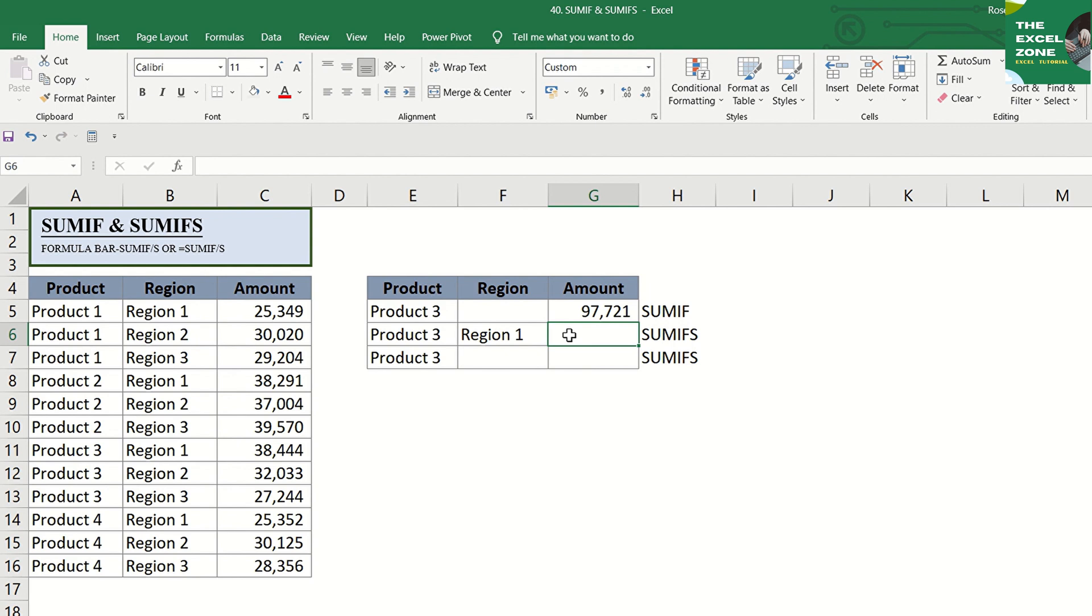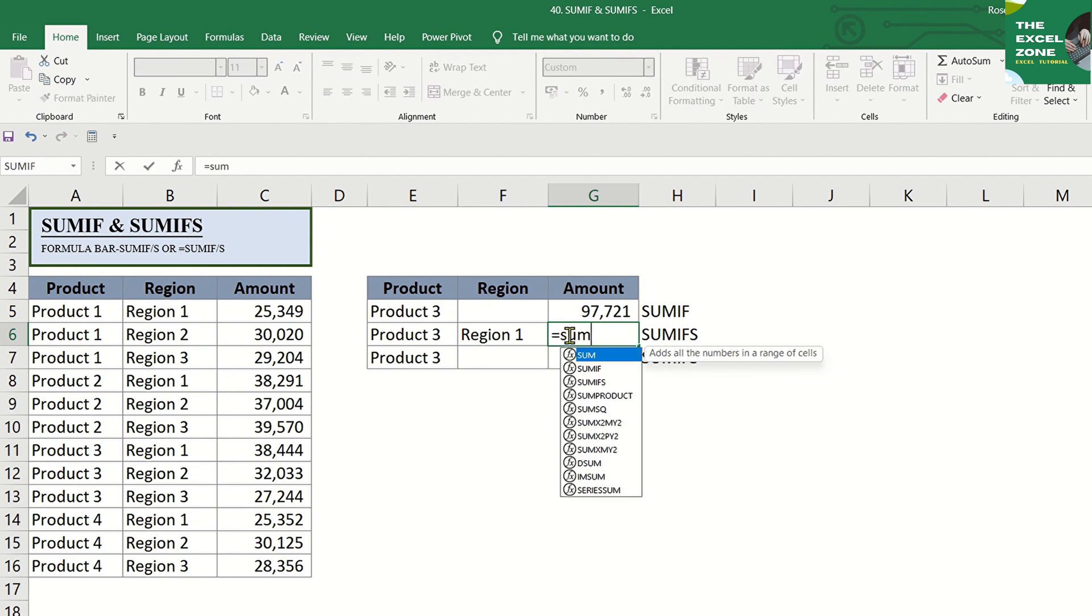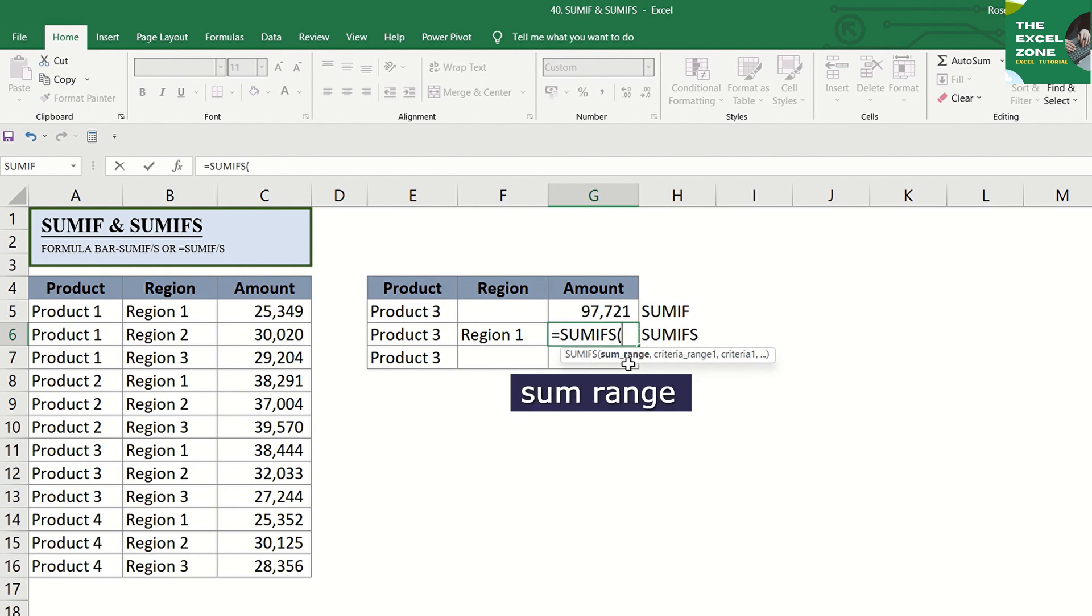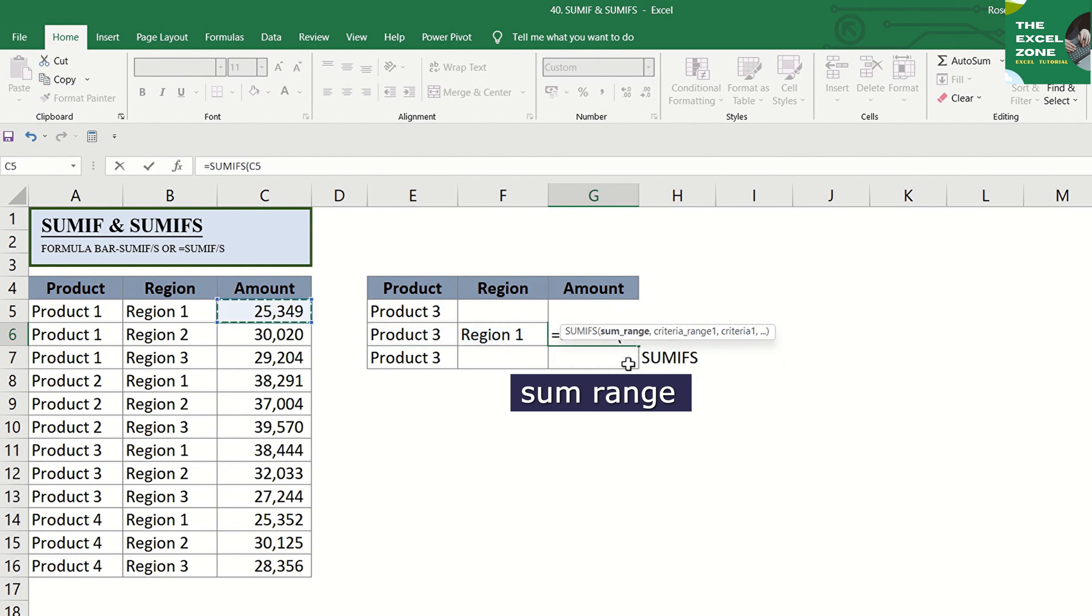Let's type equal sign and SUMIFS, then tab. As you notice, instead of the criteria range, the sum range comes first. So, let's go to column C and choose C5 to C16.